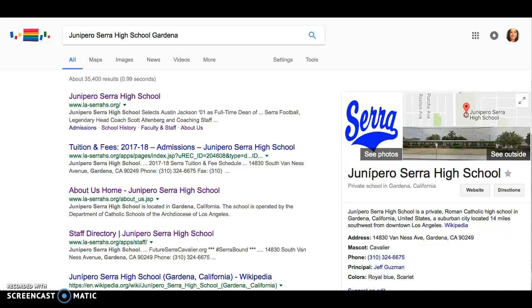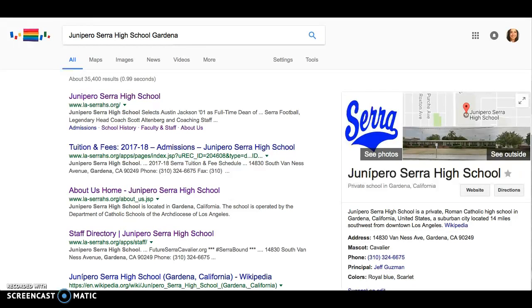Hi, this is Stephanie and I'm going to be showing you how to access and use your new unit plan template for Sarah High School. First, you want to make sure that you are logged into your Google account using your Sarah email address.